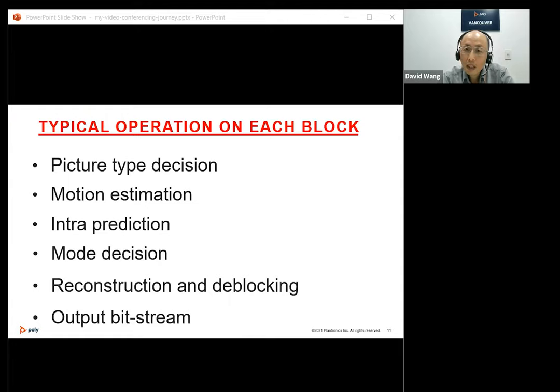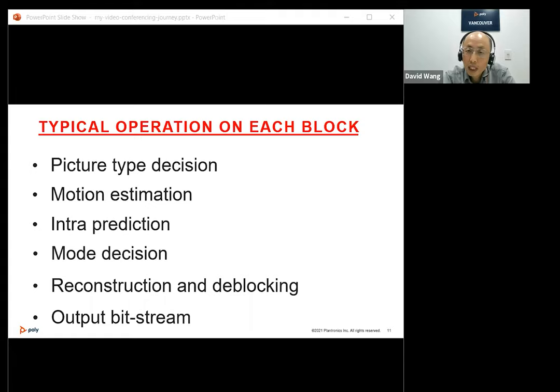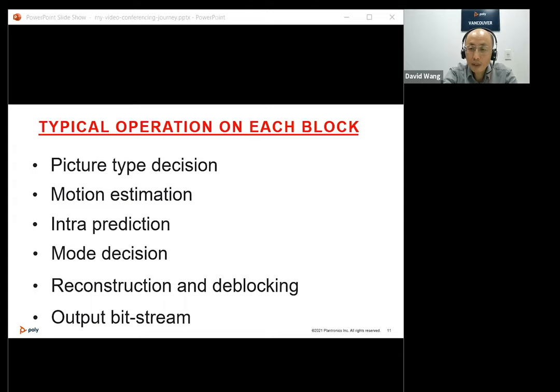In a typical video encoder, the first step is picture type decision — whether the current picture shall be coded as intra or inter. For intra pictures, we do intra prediction. For inter pictures, we do both intra prediction and motion estimation, then choose the one with better rate-distortion cost. We then reconstruct the current block, apply deblocking to reduce blocking artifacts, and encode the current frame's residual data into a bitstream.